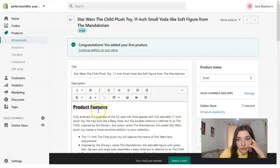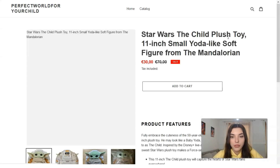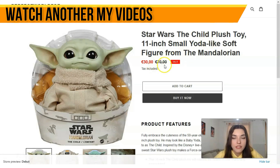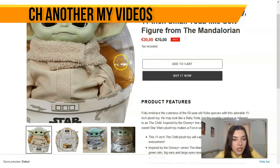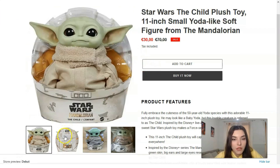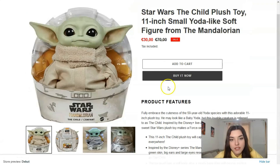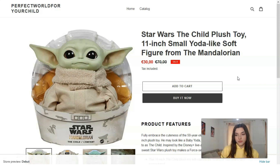I would love to check the preview to see how it looks. Go to 'More Actions' and then 'Preview.' It will show us the preview. That is how it looks — the cost, all the media, and the product features. Basically, that is how you can add products on Shopify.